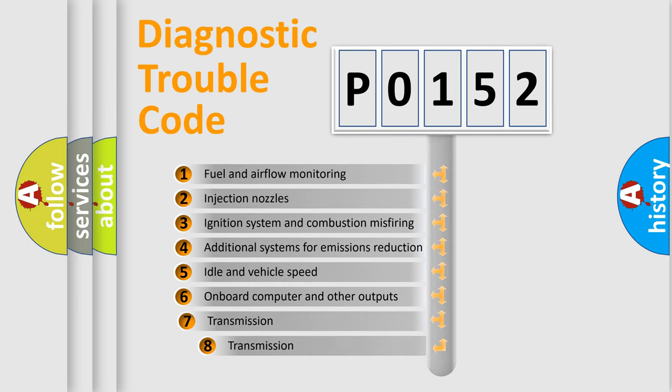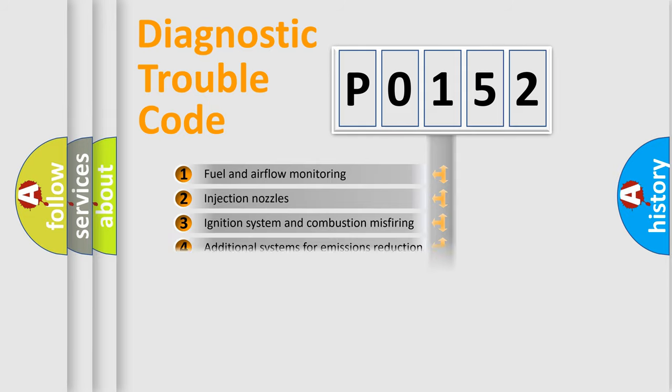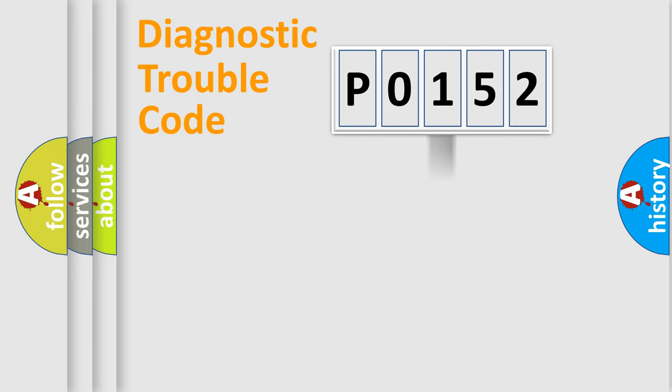The third character specifies a subset of errors. The distribution shown is valid only for the standardized DTC code.